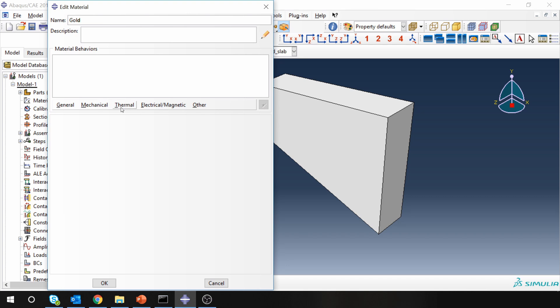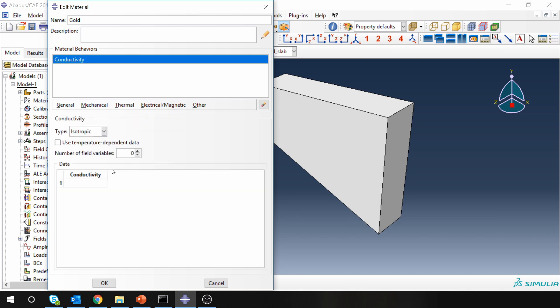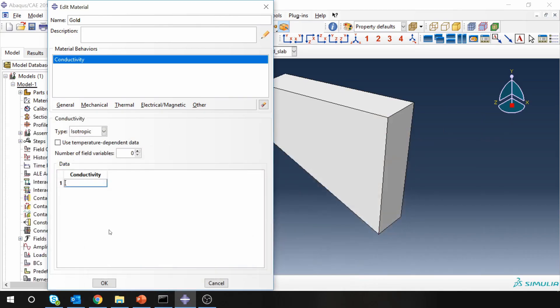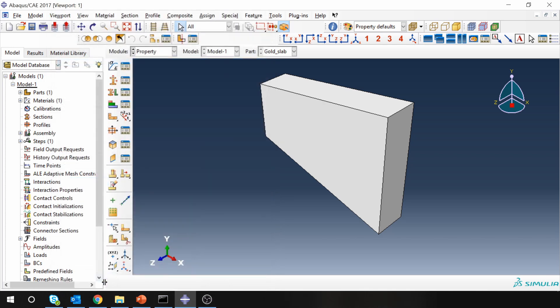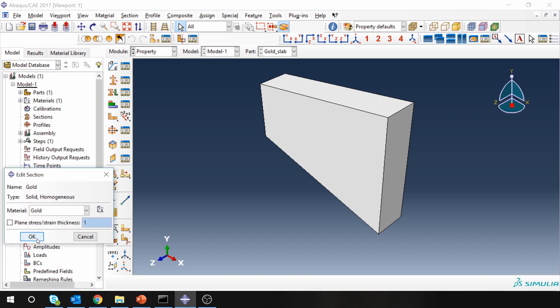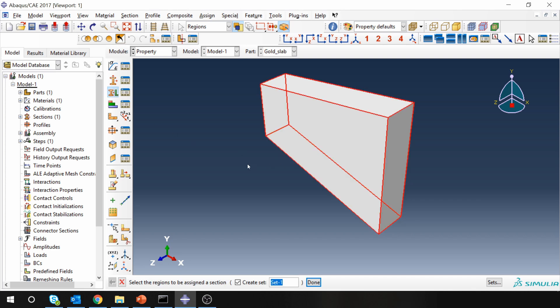Now, as I said, we have to give only conductivity value. So conductivity is 320. Create a section. Solid homogeneous section. And assign the section to our part.